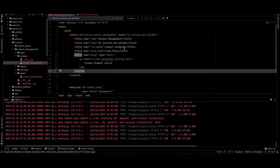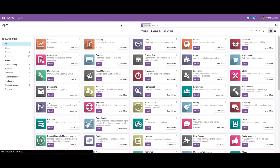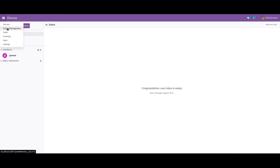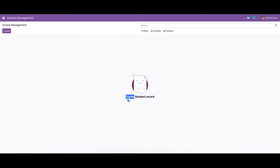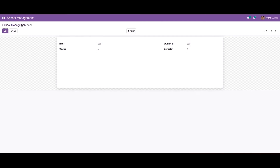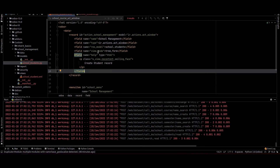We can rerun PyCharm and upgrade this module. Now we can see the school management menu here and we can see the help text 'create student record'. We can click on the create button and create a record from here.